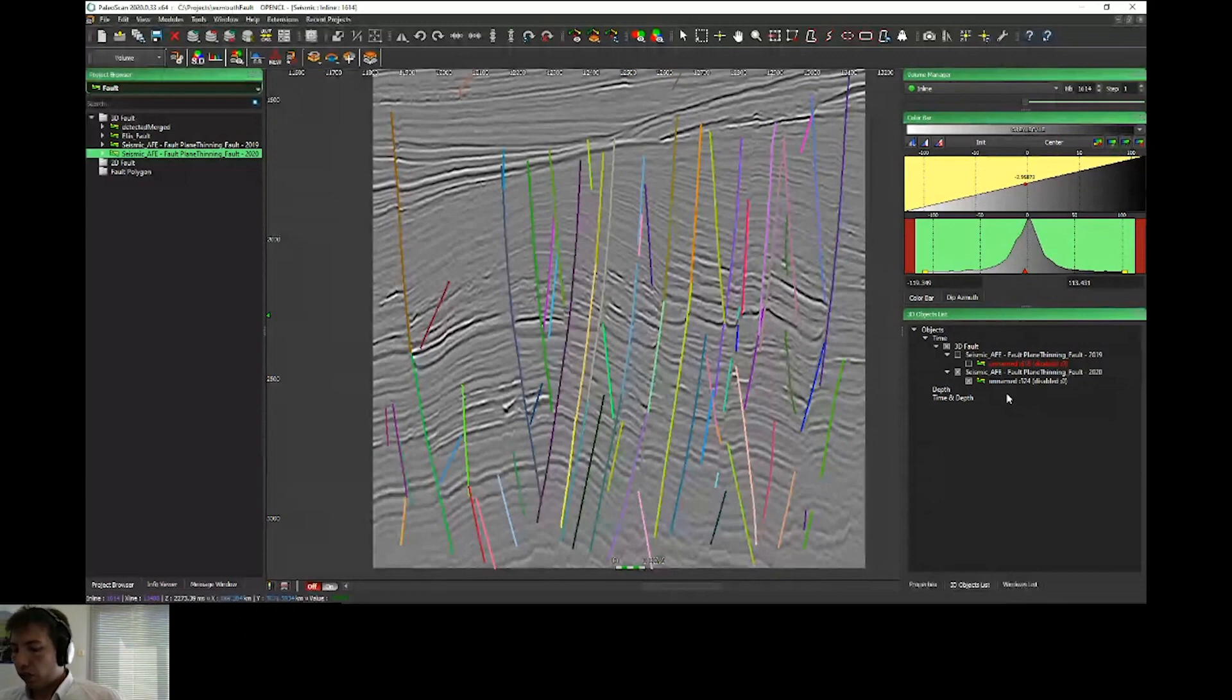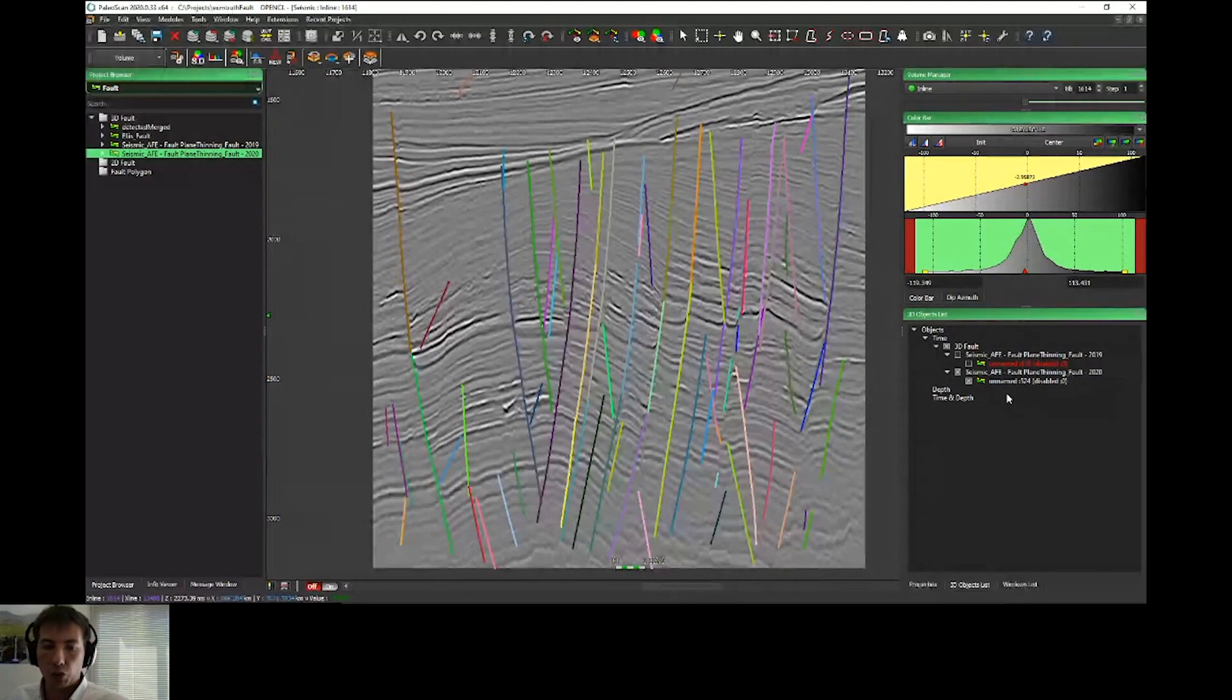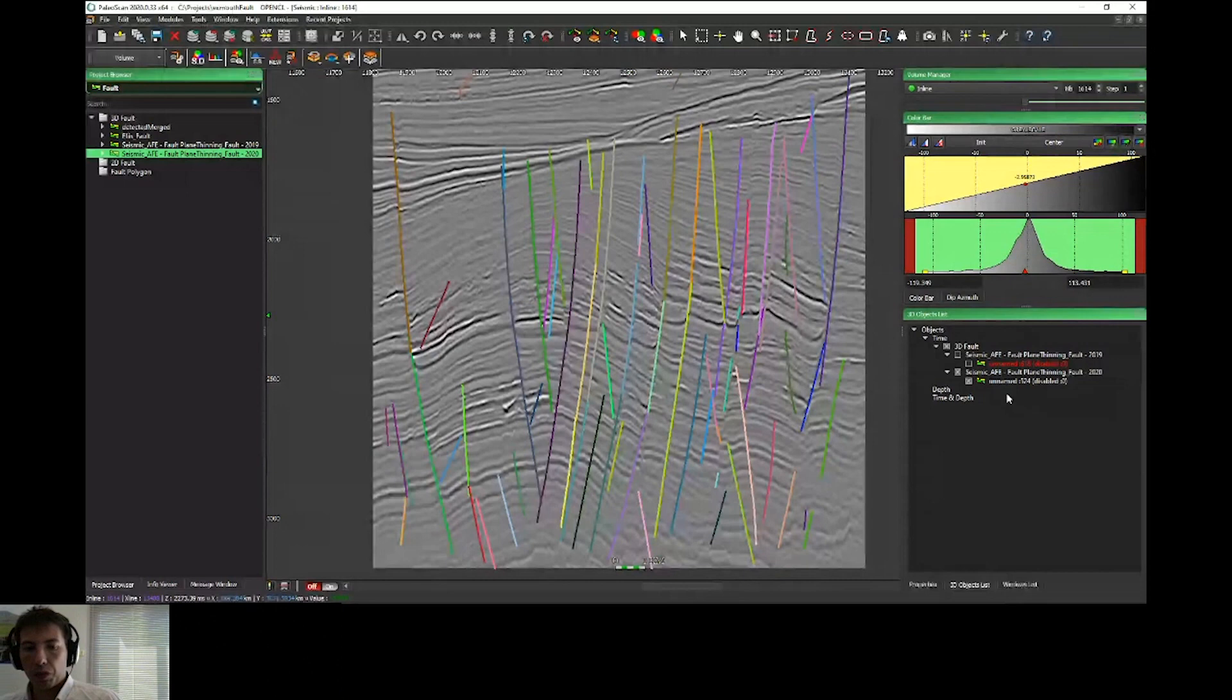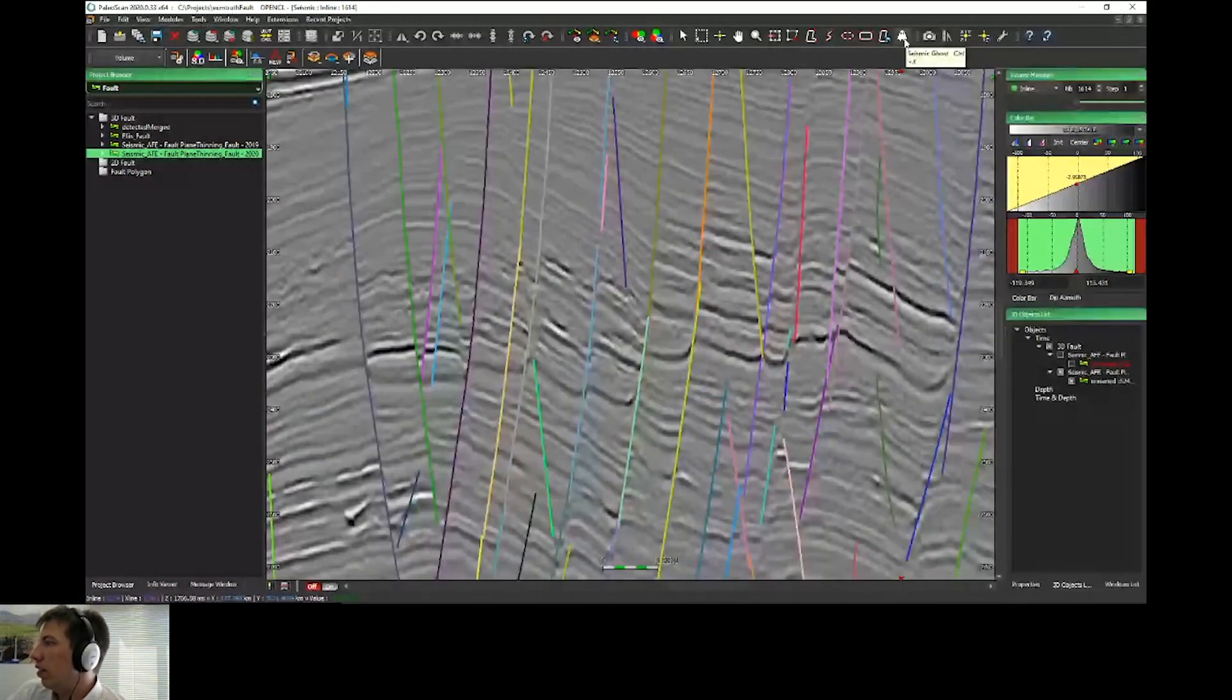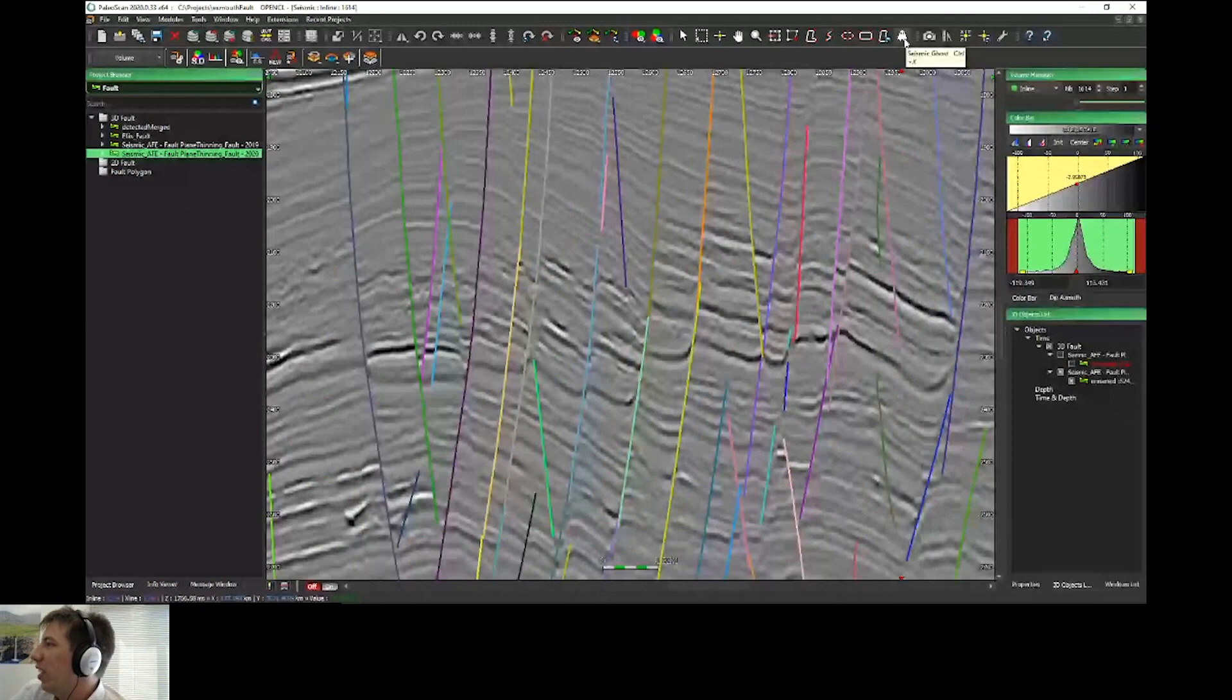These are the new features for the automatic fault extraction concerning the structural framework of PaleoScan. Tobias will present you in a case this new feature. We have a new option called Seismic Ghost with a little ghost icon.